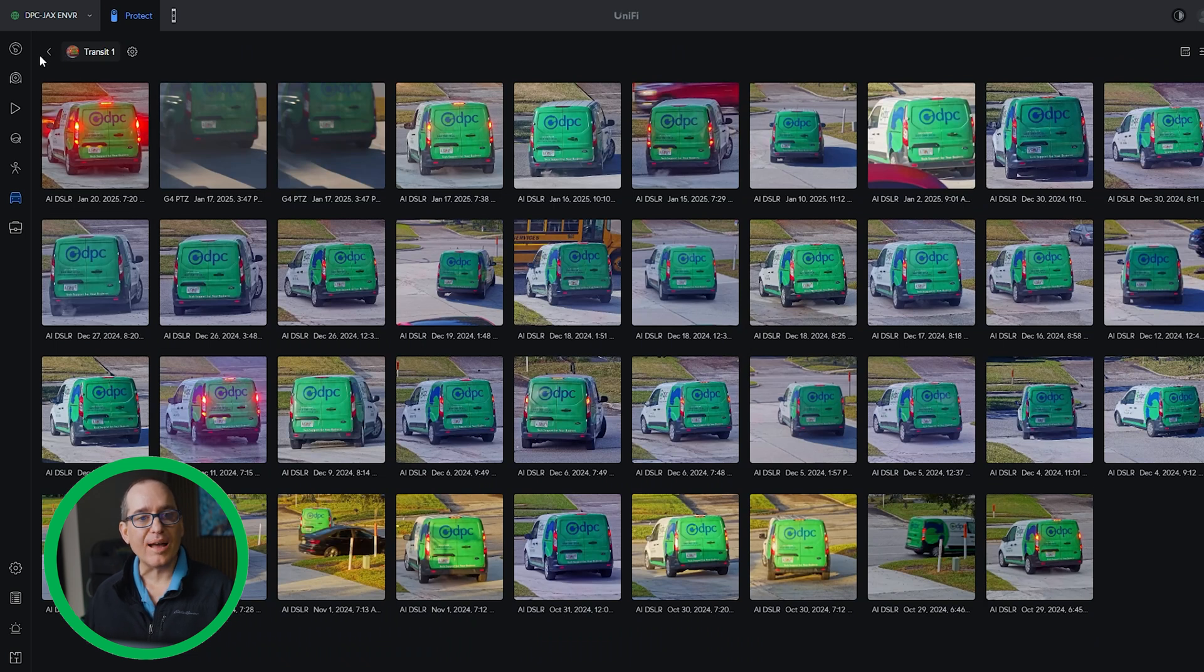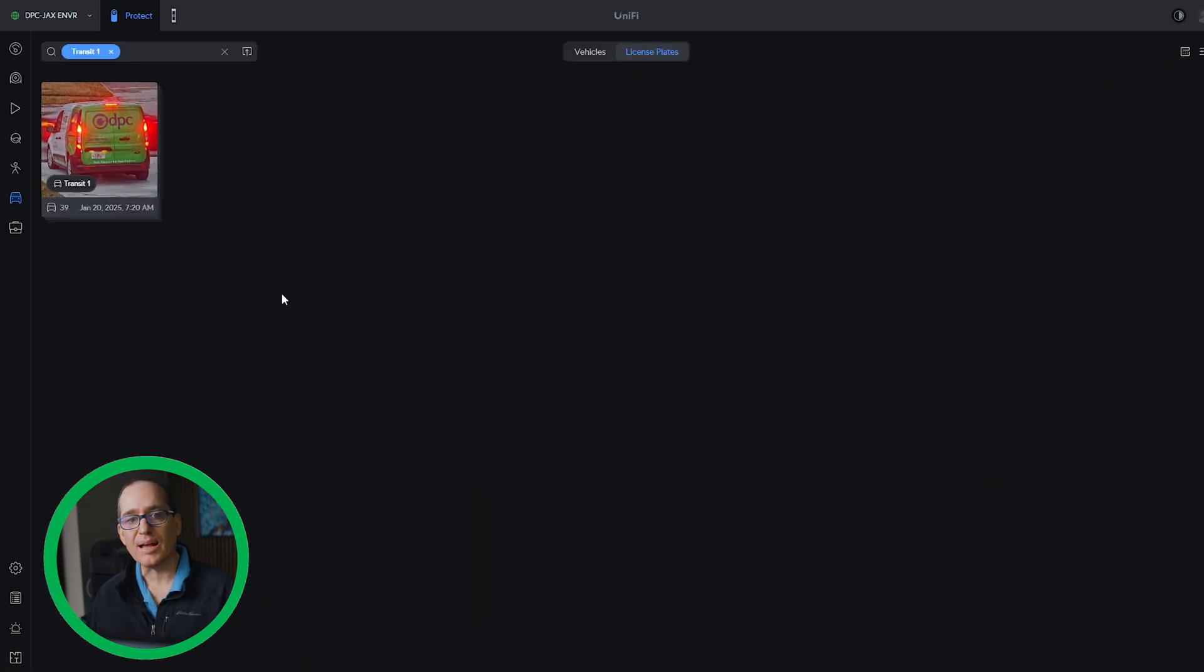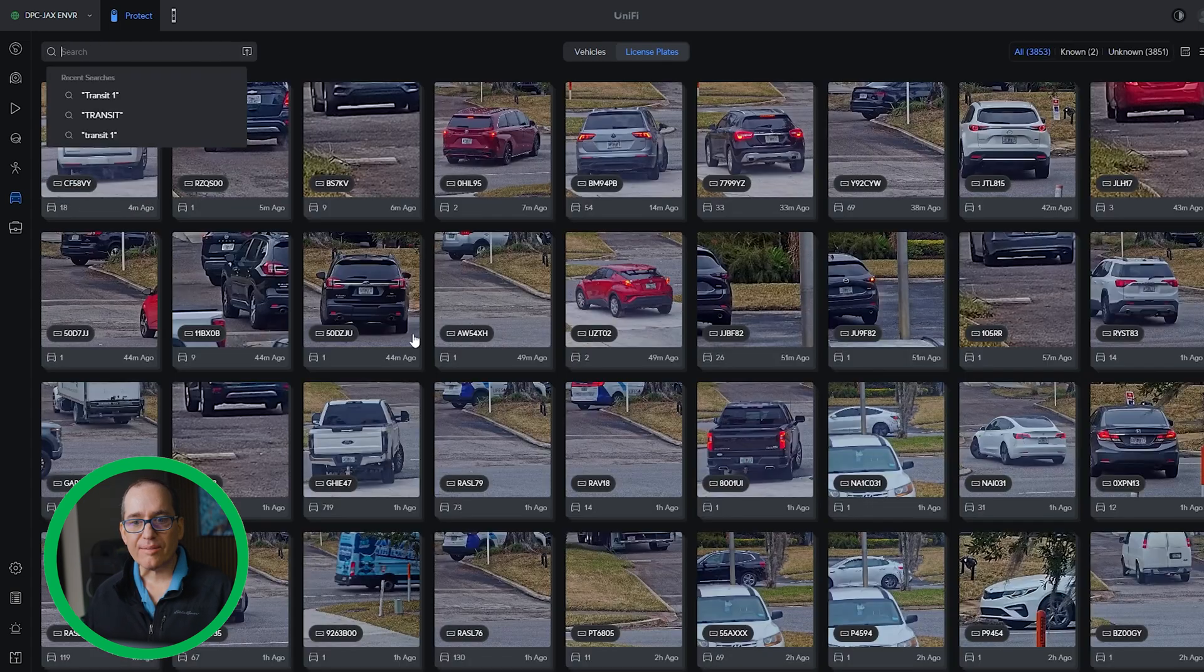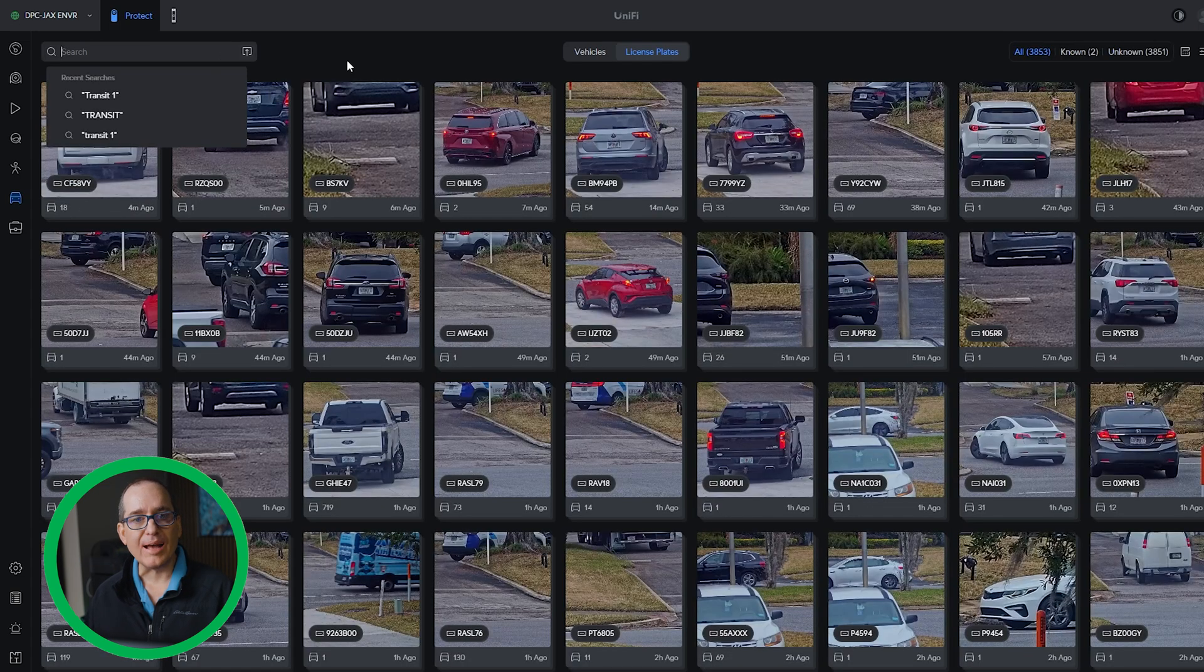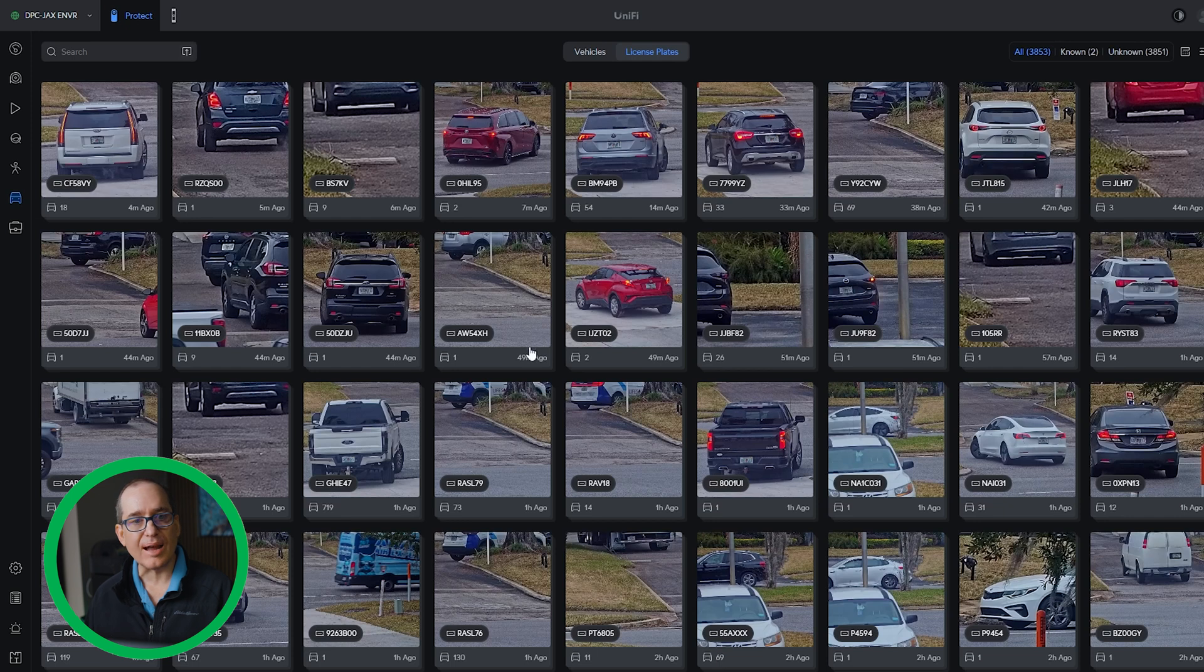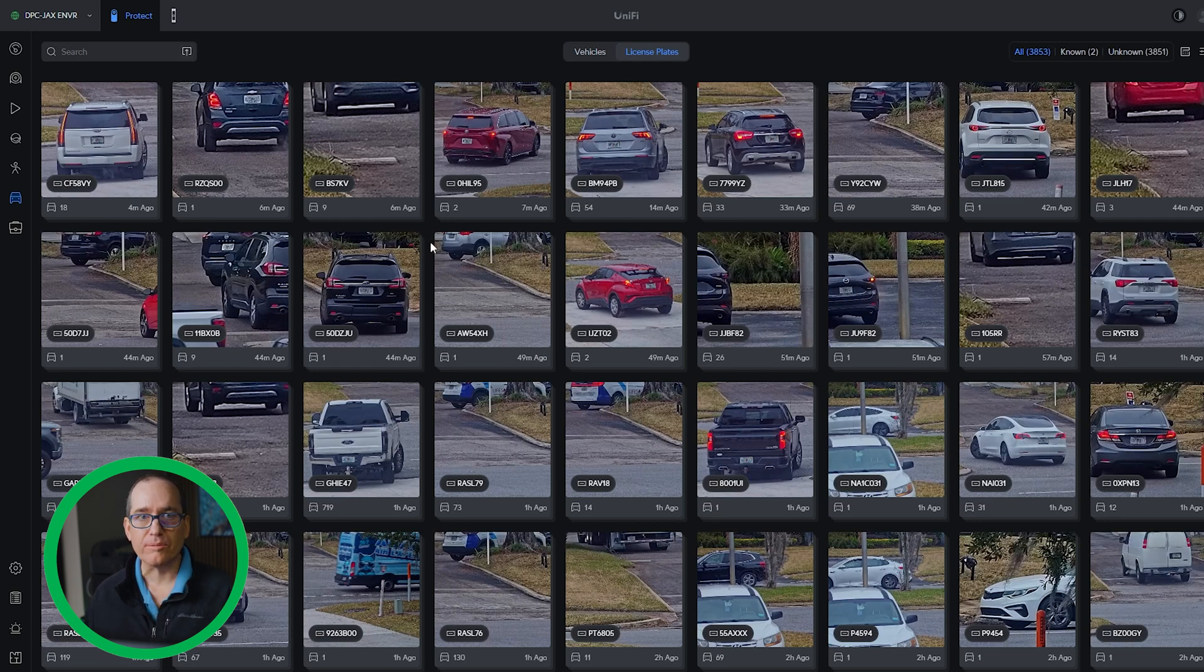Also when it now recognizes that it doesn't say license plate, it actually calls it transit one. Pretty cool. So I think a lot of people have been asking for some better ways to organize those detections. And that is a really cool feature for doing that and doing that quickly.